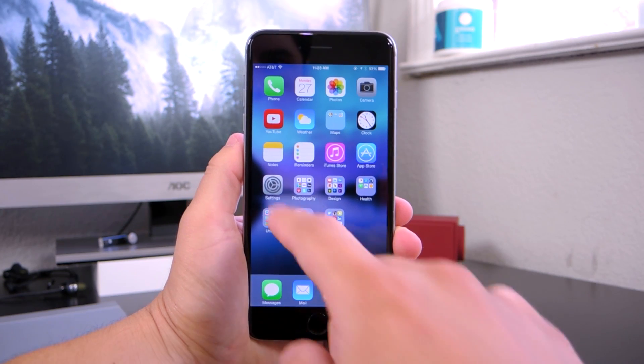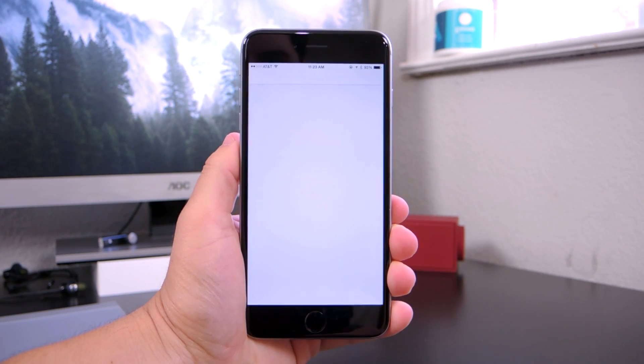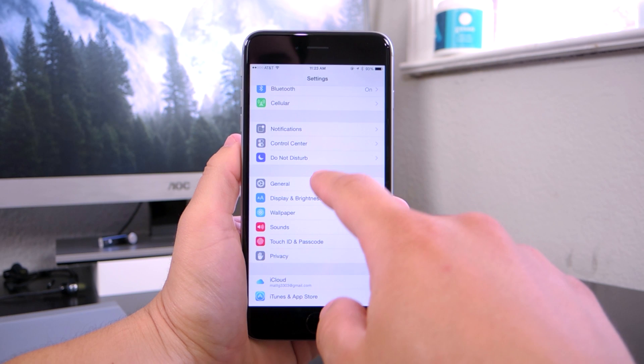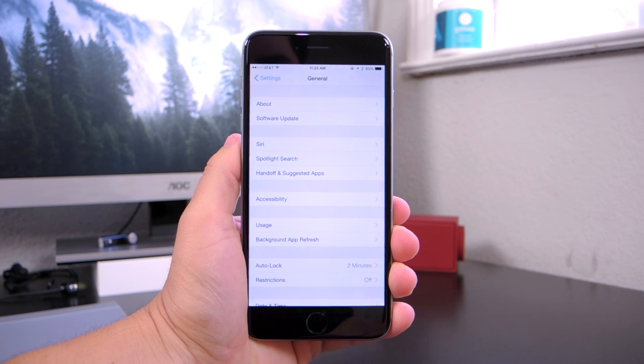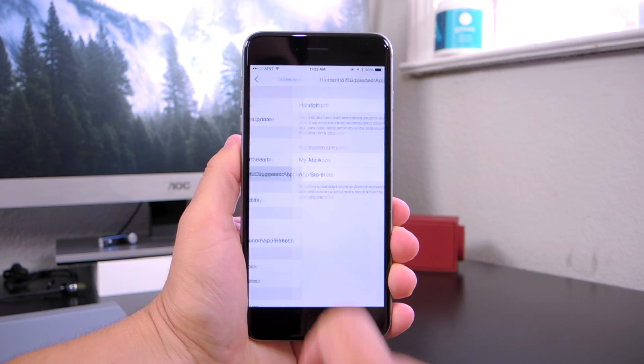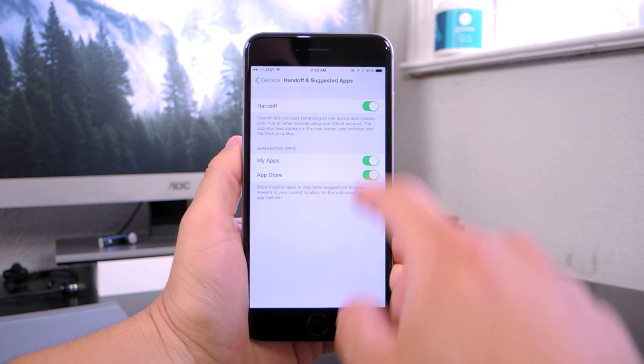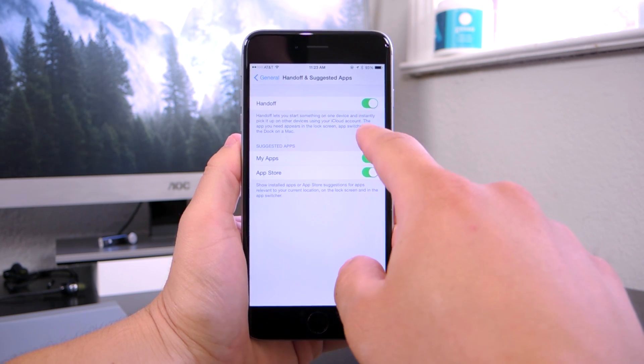Then to enable it, on an iOS device, go into Settings, then go into General, then into Handoff and Suggested Apps, and enable Handoff.